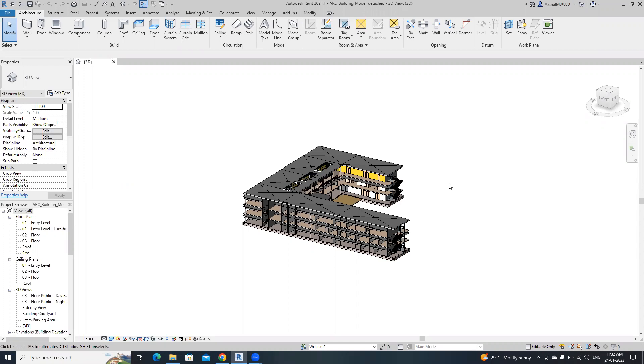In this video, I'm going to show you how to link multiple Revit models using Dynamo. If you are working in a big project, it's really hard to link multiple Revit files manually.